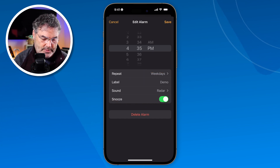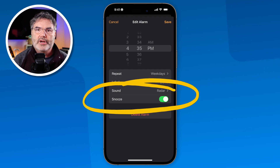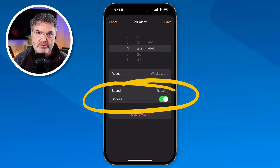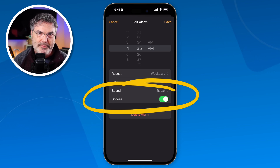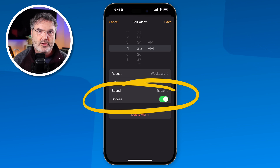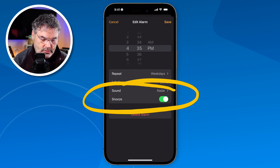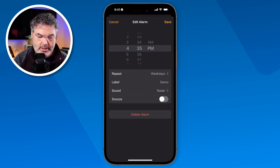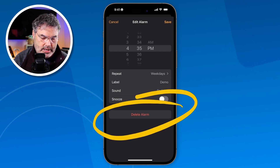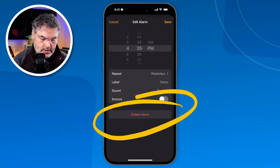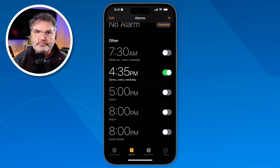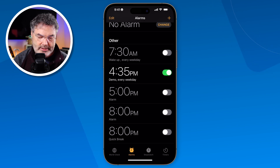Our last option here is snooze. We're able to turn this on and off. If you do not want to have the ability to snooze — you're probably familiar with snooze, tap it and nine minutes later it'll go off again — if you don't want that, just tap on it to turn snooze off. And if we want to delete the alarm we can do that as well. When you are done you just tap on save and it'll save any changes that you made.